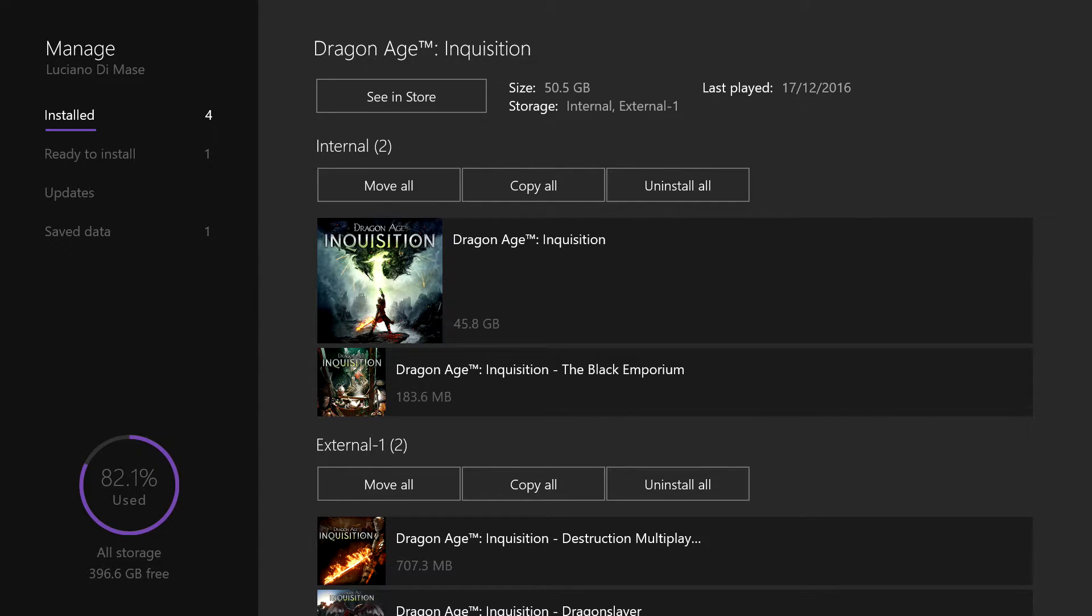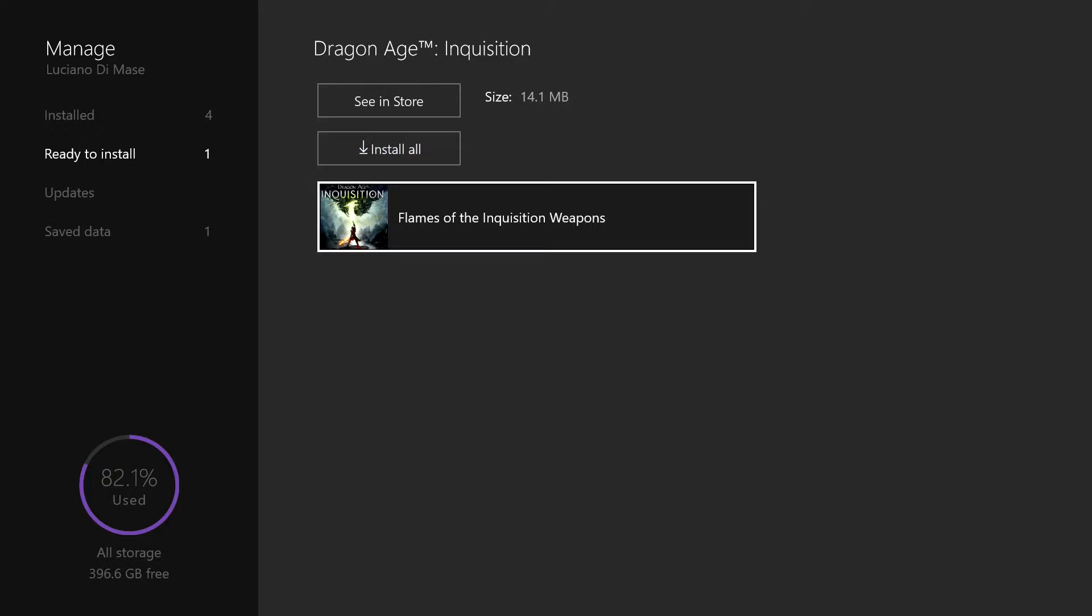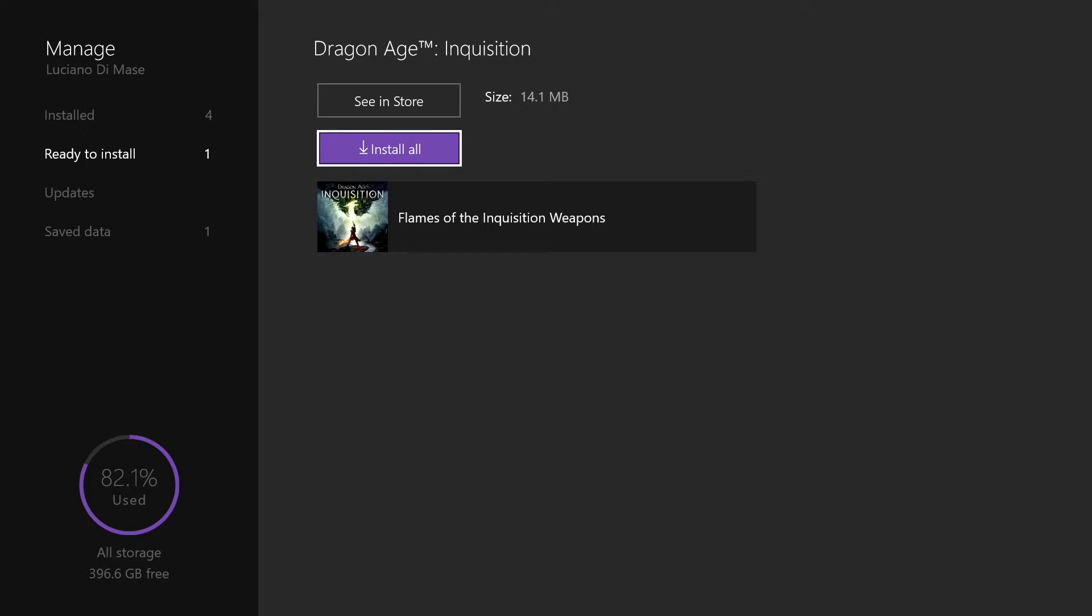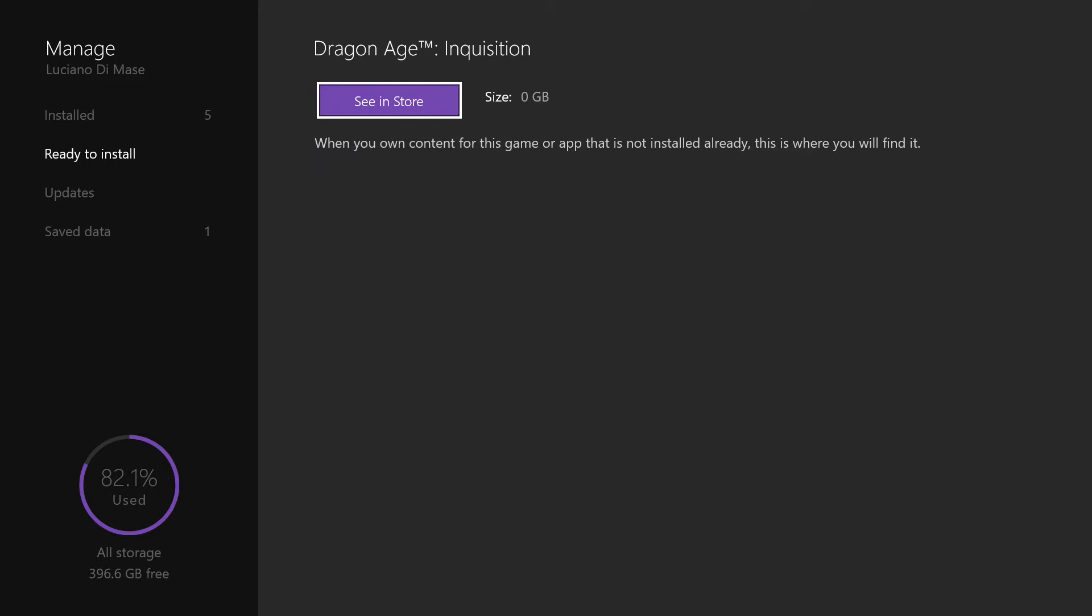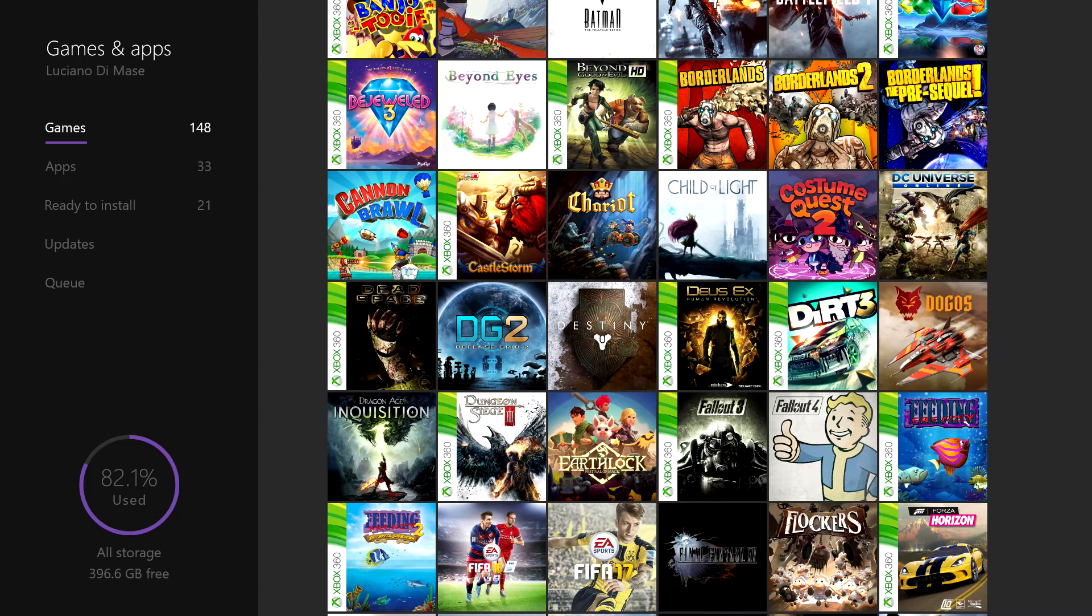So if you go to the left hand side menu, go down to ready to install, and just click install all and then install. It should then start to install your game for you.